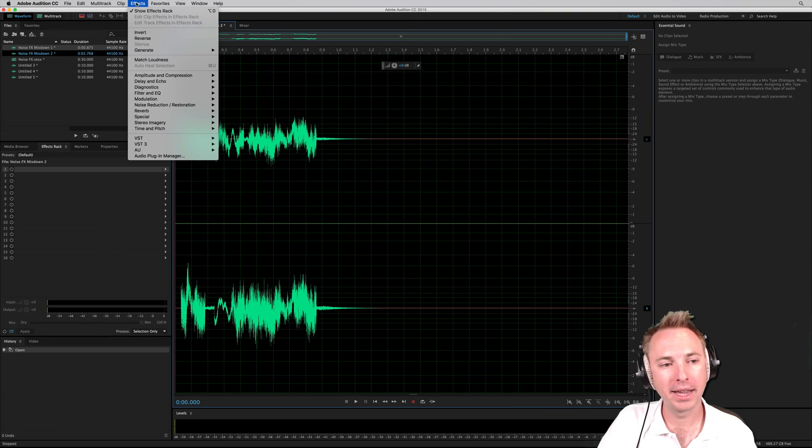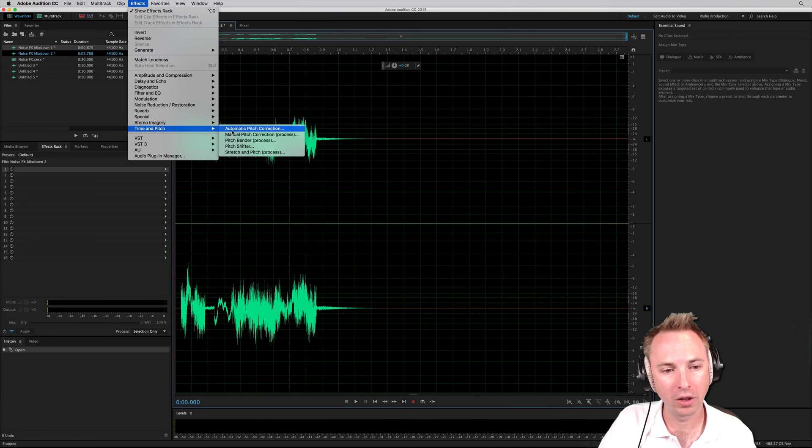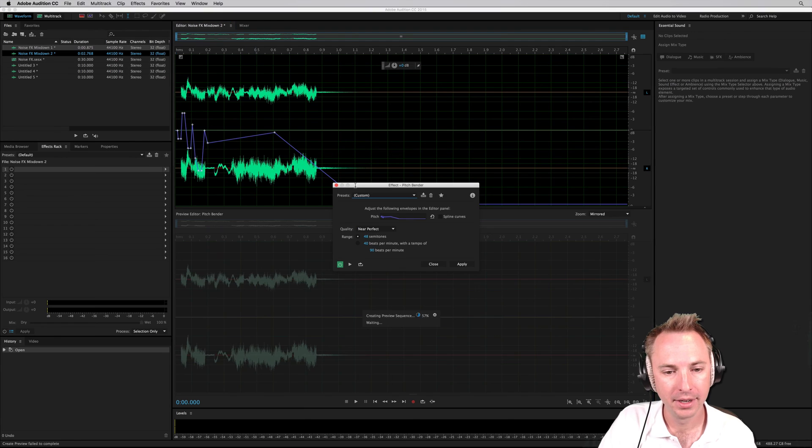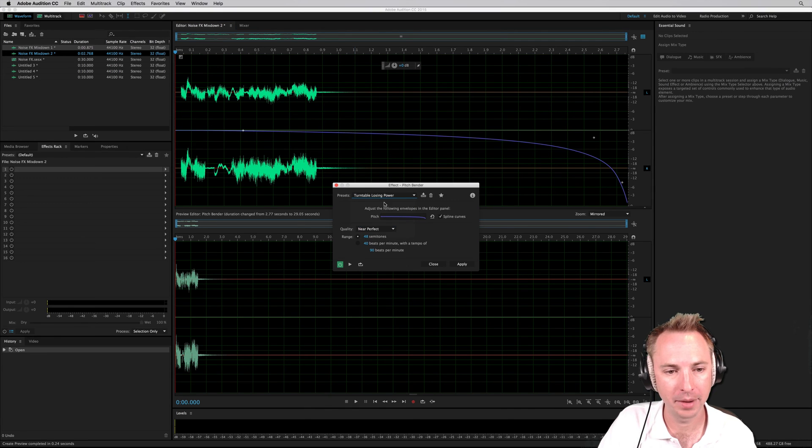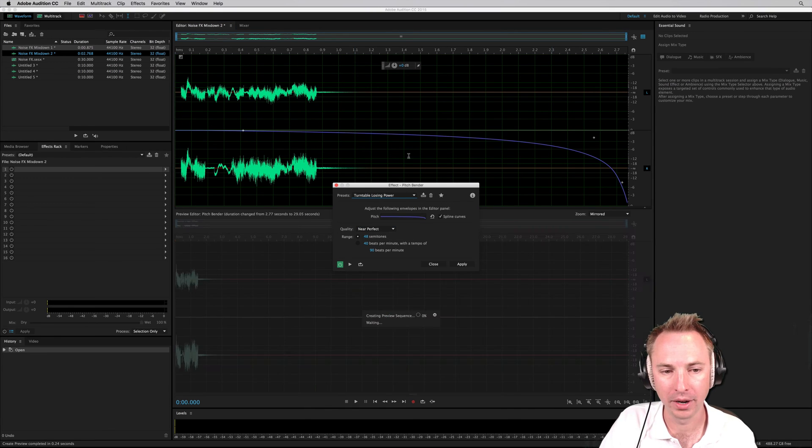And then I'll go back into effects, time and pitch. And I'll go for the pitch bender, where I can go for something like a turntable losing power.